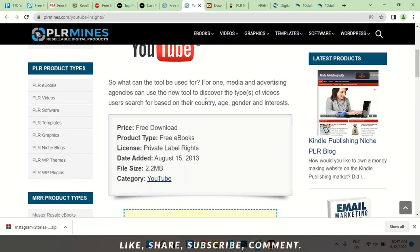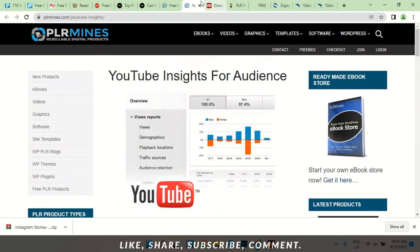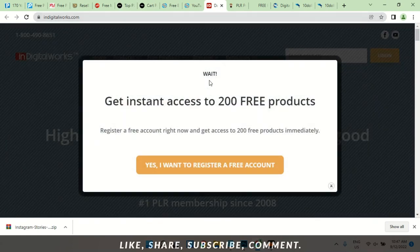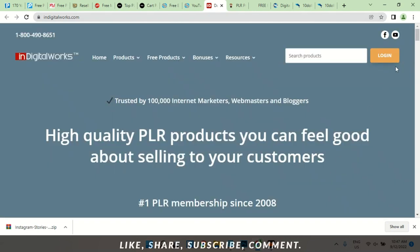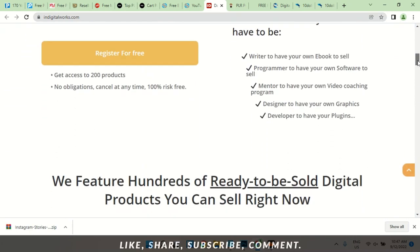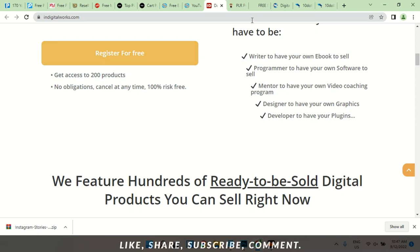It's useful. Advertising, discover types of videos — and the rest. So how many do we have? One, two, three, four, five, six, seven — so this is our eighth. The eighth site is called indigitalworks.com. You can register for free here and get access to 200 products with no obligations. However, this one will need your credit card or debit card, so if you're not comfortable with that you can skip this one.